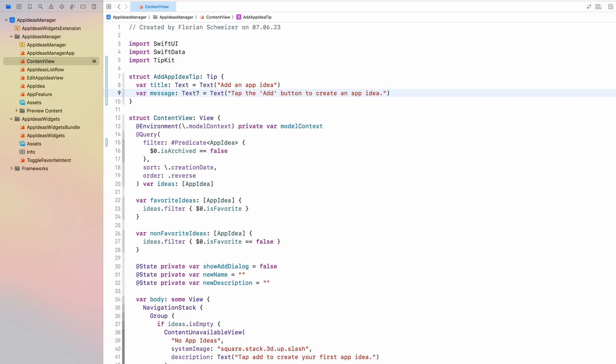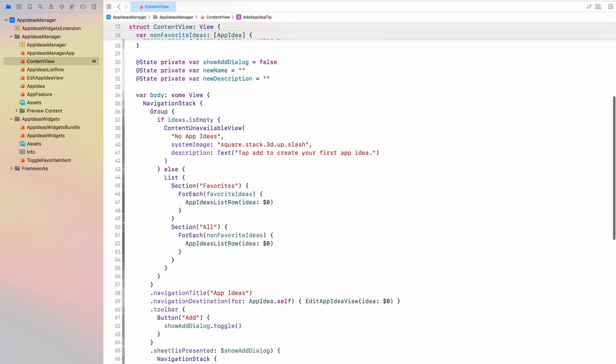So with this very simple setup, we already have created our first tip, the add app idea tip. Now there are a few more things we need to go through. We need to tell the app how to set up TipKit and when to present these tips. And we also need to decide where these tips should be presented in our apps. There are basically two approaches to presenting tips. There is the tip view, which is just a regular SwiftUI view.